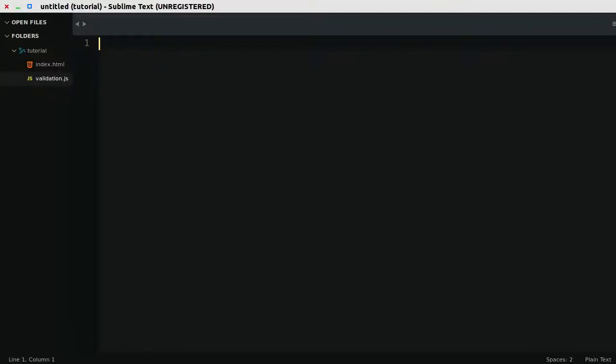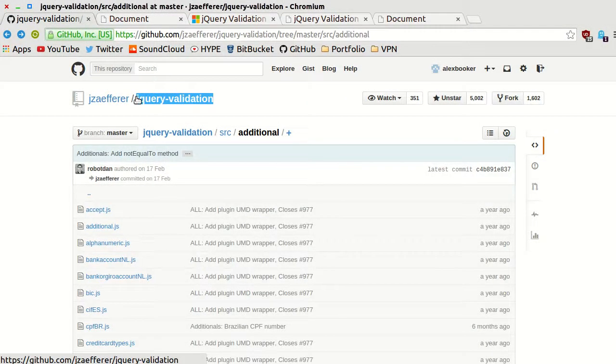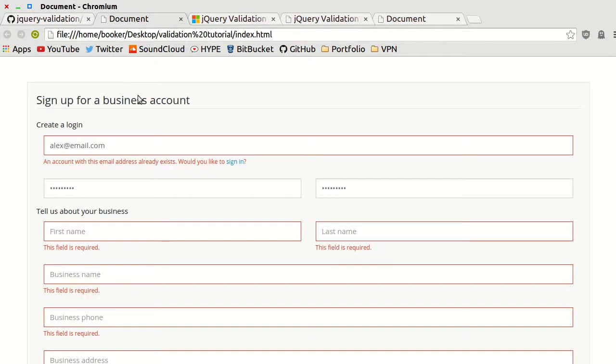Hey what's up guys, in this video I'm going to continue the series on jQuery validation by looking at how to perform remote AJAX validation.